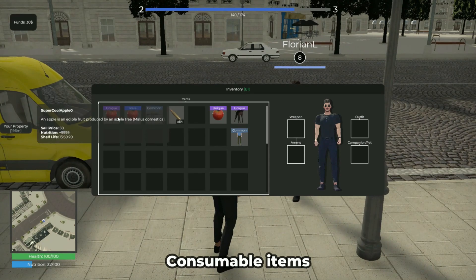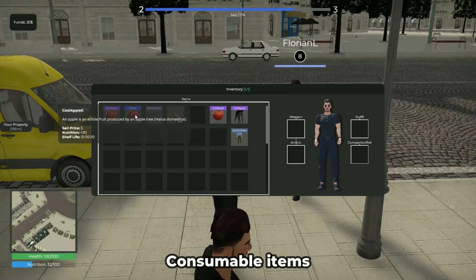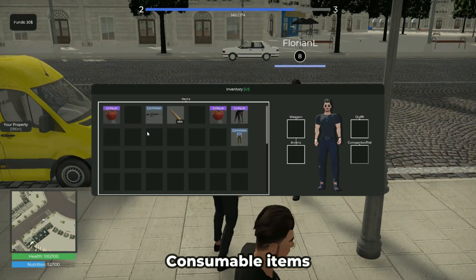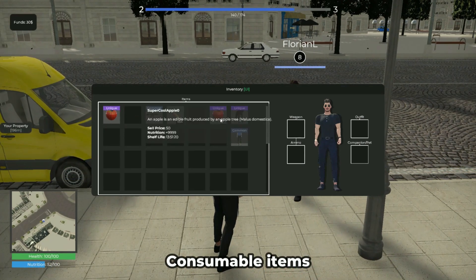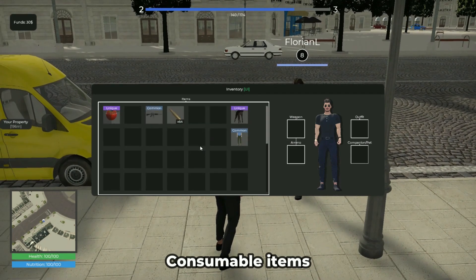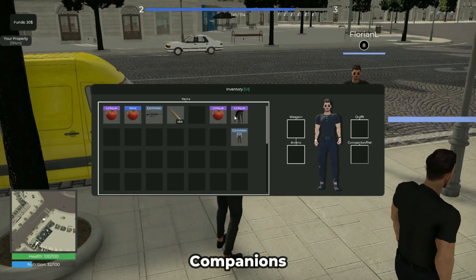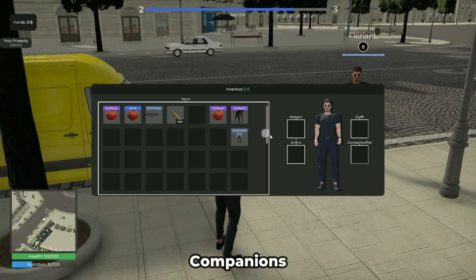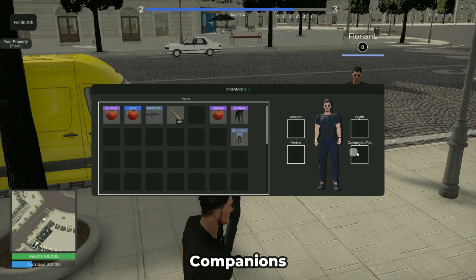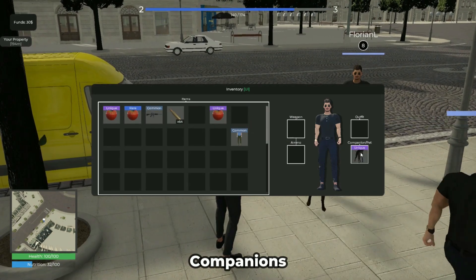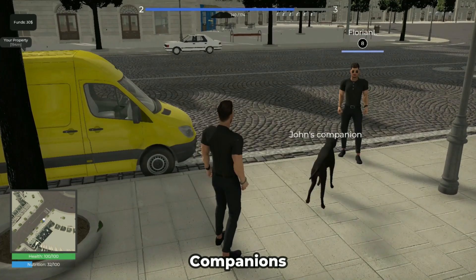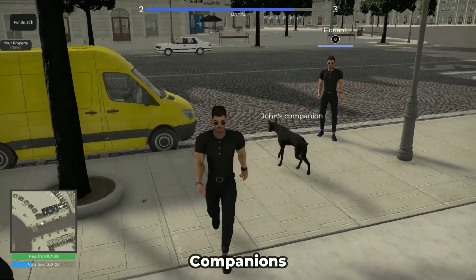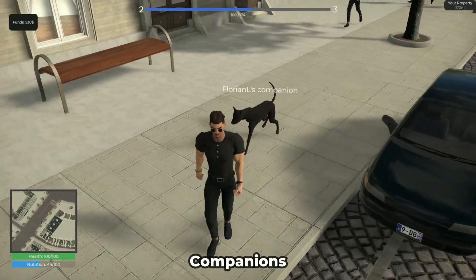Consumable items can be used to increase the player's values, such as nutritional value, XP maintenance, and health. The template also allows your players to equip a companion. When they do this, the companion appears and stays by the player's side, following them wherever they go.